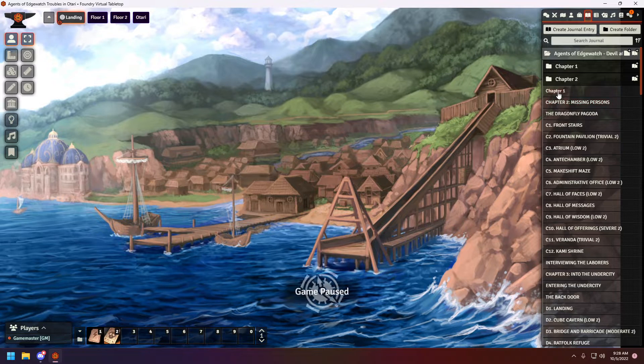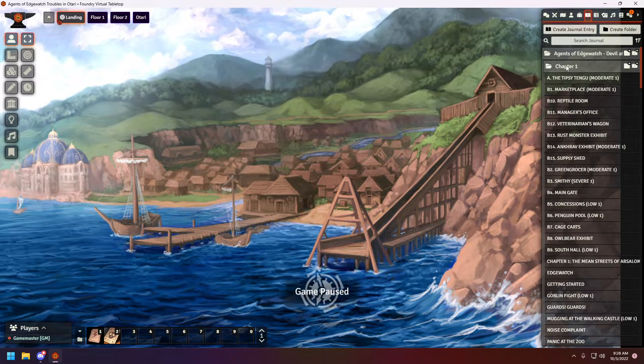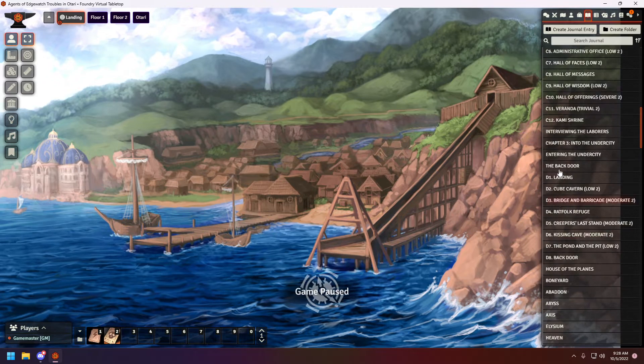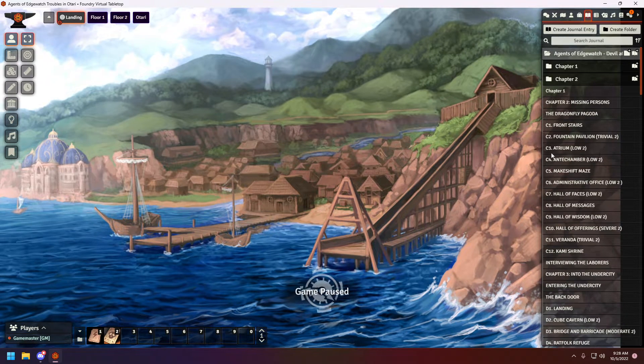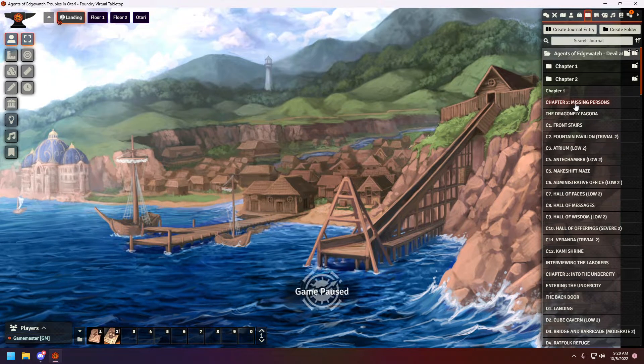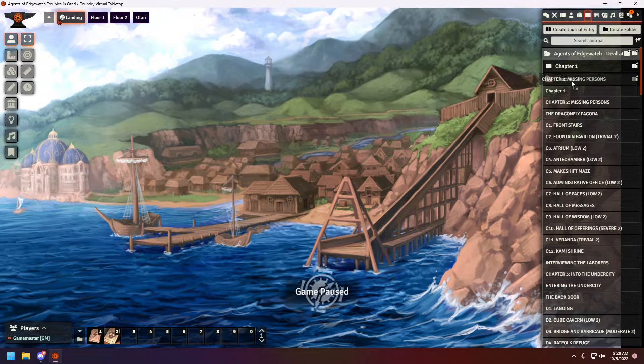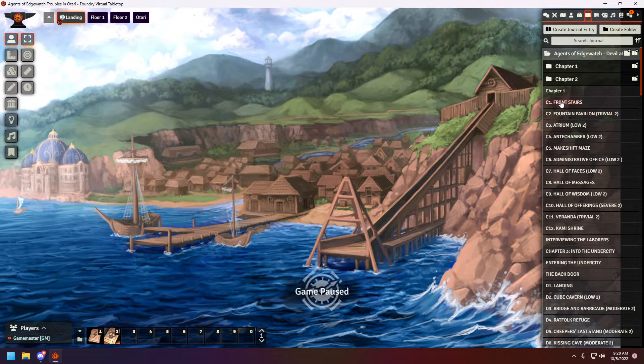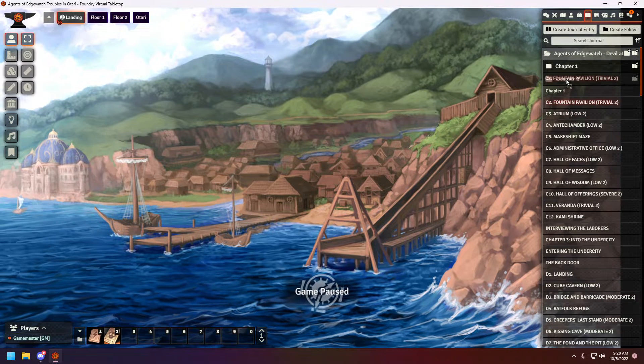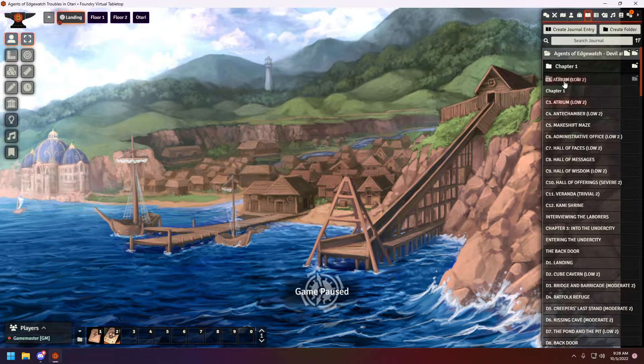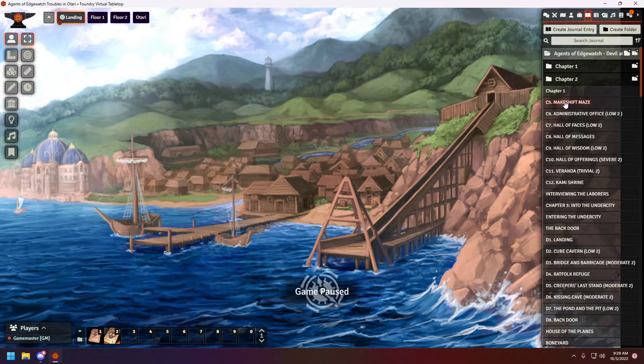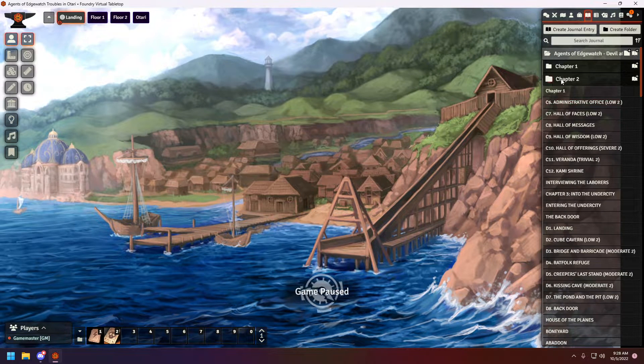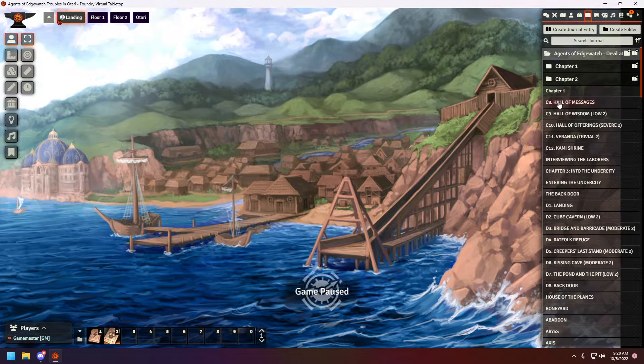You see, I already created Chapter 1, and everything is here. Sorry, I scrolled a little bit too much, and I'm simply going to be doing the same. I'm going to be adding everything from Chapter 2 into the Chapter 2 folder. Five, six, seven.